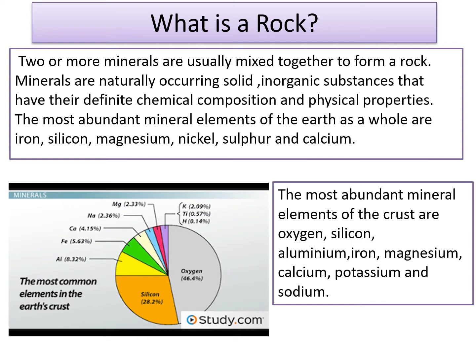Two or more minerals are usually mixed together to form a rock. Minerals are naturally occurring solid inorganic substances that have a definite chemical composition and physical properties. The most abundant mineral elements of the earth as a whole are iron, silicon, magnesium, nickel, sulfur and calcium.